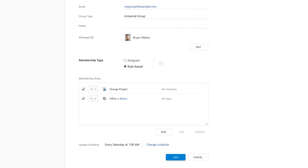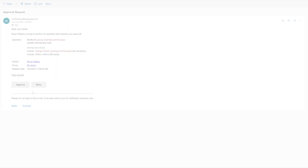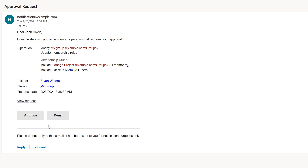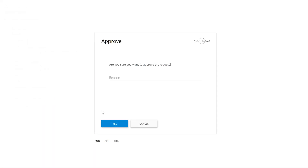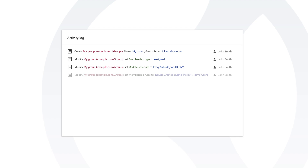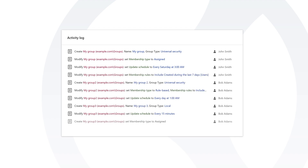To control the process, you can use approvals. For example, when somebody modifies the membership rules of a group, the changes are not applied right away. Instead, you'll receive an email with a detailed description of the modified rules and two options — approve or deny. Only after you approve it will the change be applied to the group. And using the ADAXIS activity log, you can track who made what changes to which group and when those changes were made, all in a user-friendly and human-readable format.